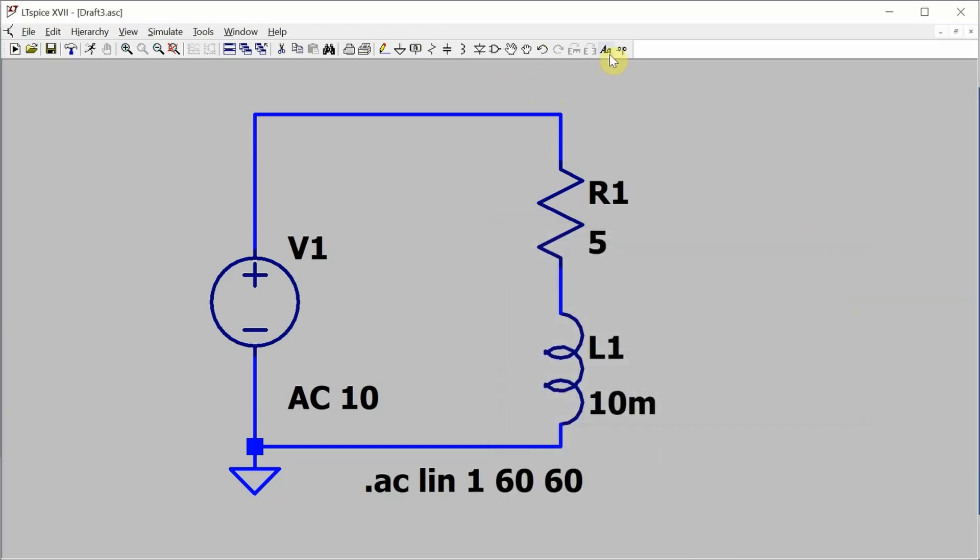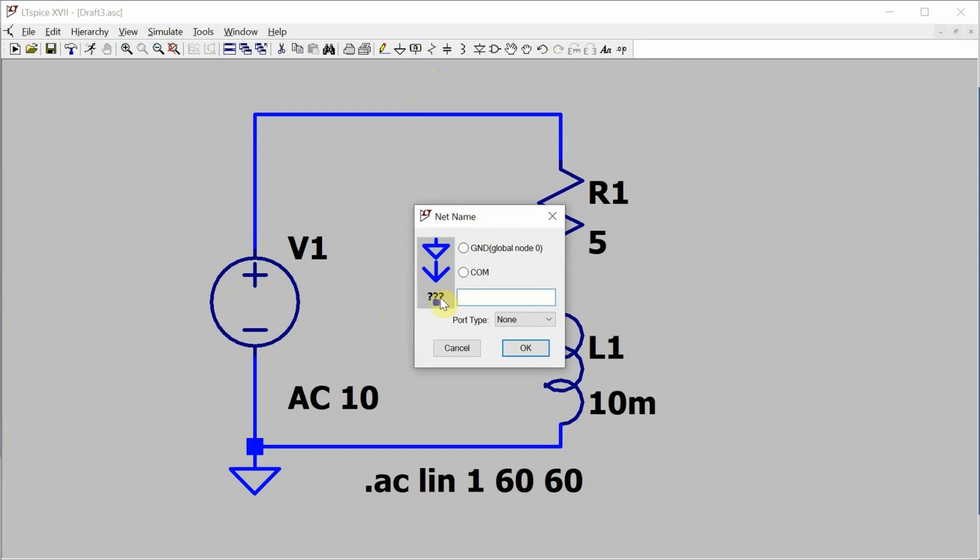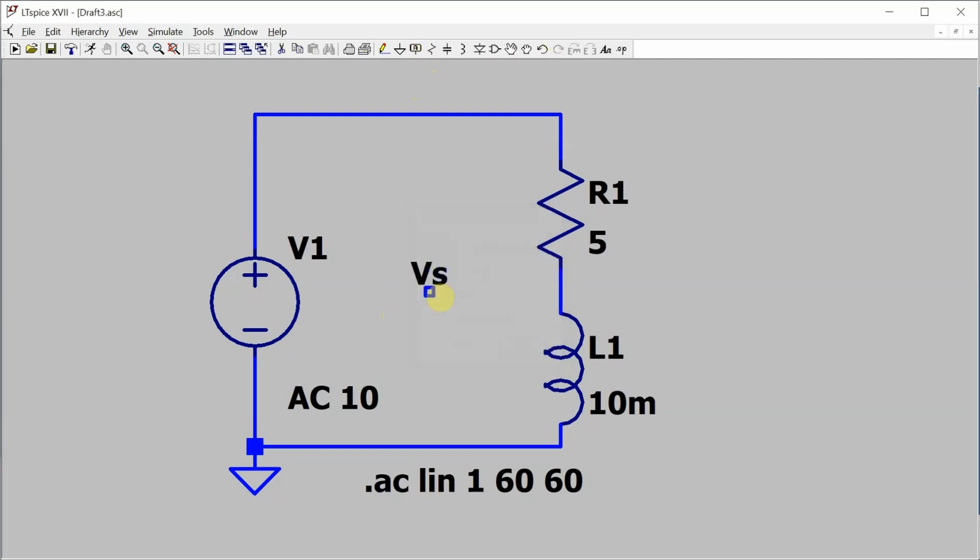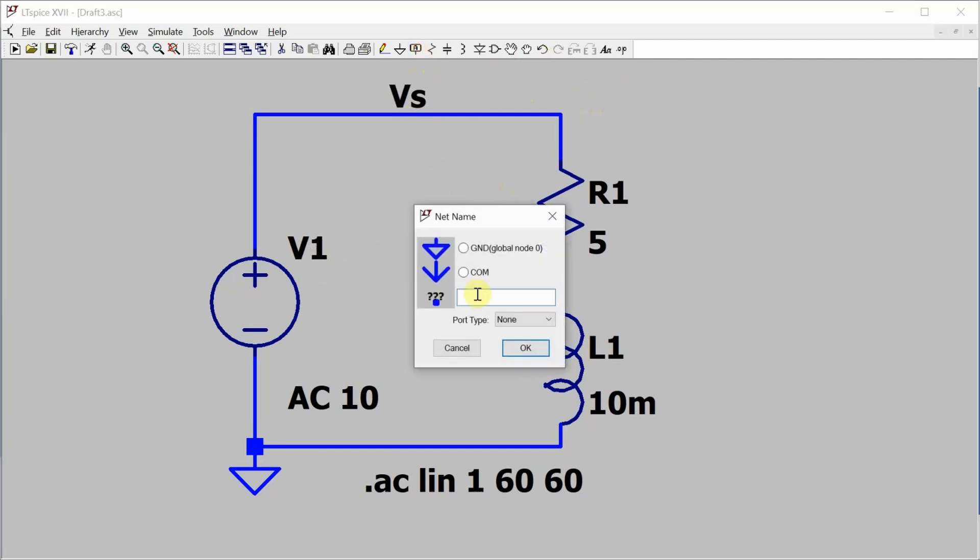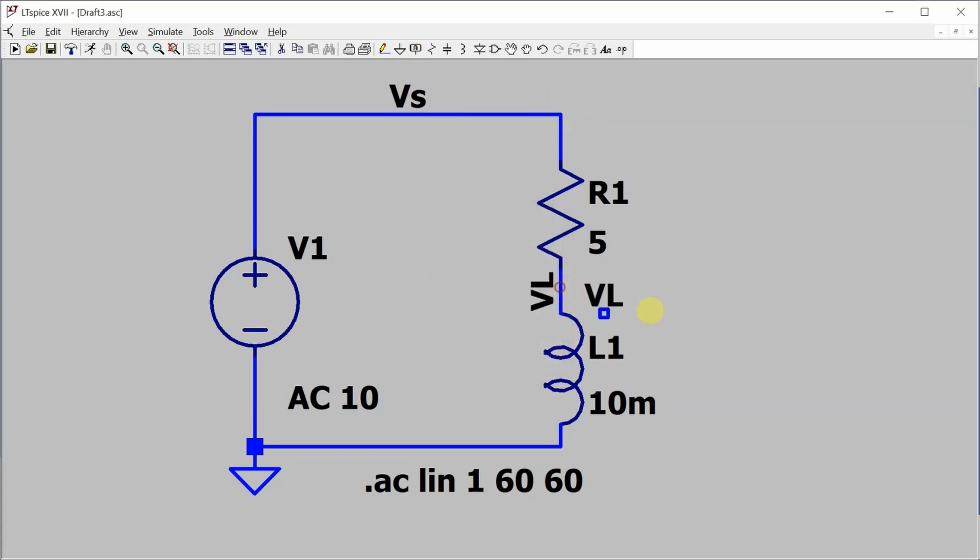Now I want to put some labels on. We'll call that top one VS for source and then between the resistor and the inductor we'll call that VL for the voltage across the inductor. We also want to know what VR is but we can't just put a VR label in because the voltage across VR is VS minus VL.